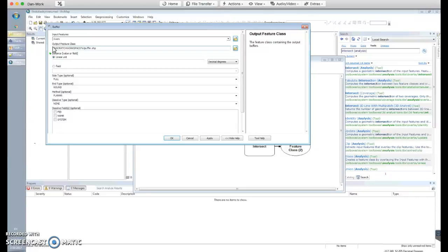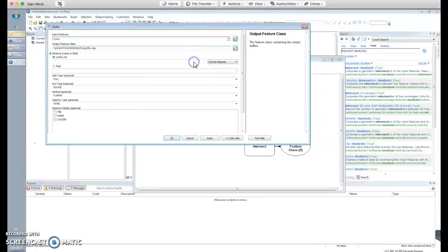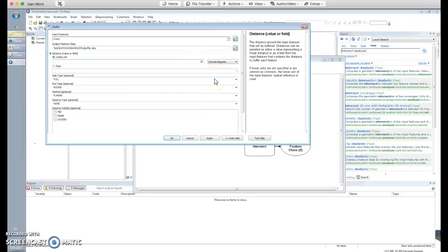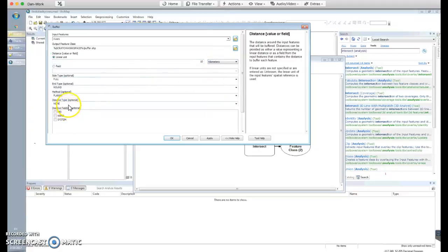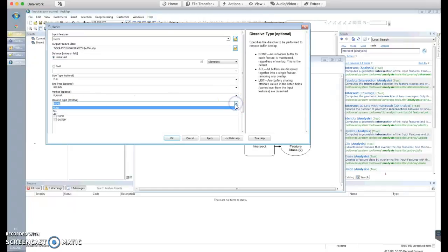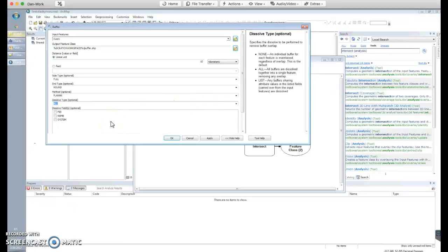Use the scratch workspace variable and name the output simply 'buffer' — this will be the buffered rivers. Now specify the distance: we'll set a default of 10 kilometers, so switch to kilometers. Also dissolve the features together. What that does is instead of getting a bunch of little polygons around individual river segments, you get one big merged polygon where rivers are close together. That looks good — click OK.